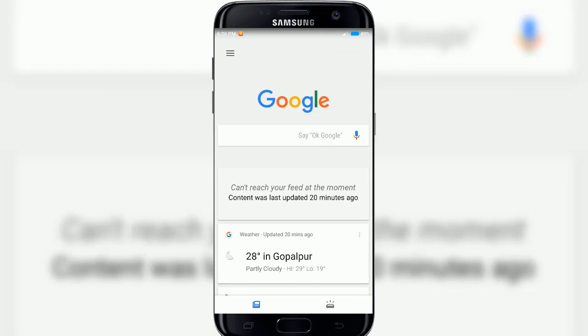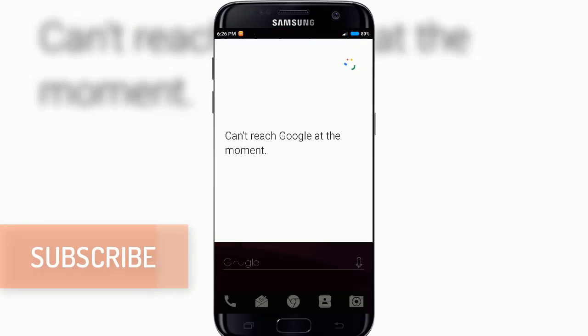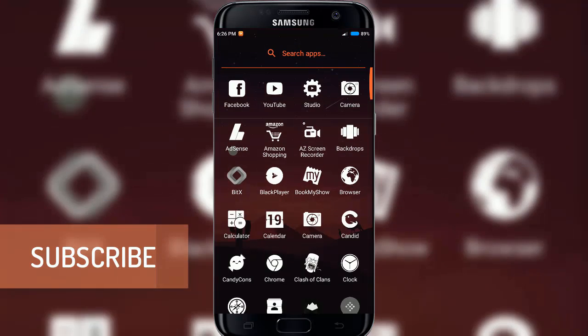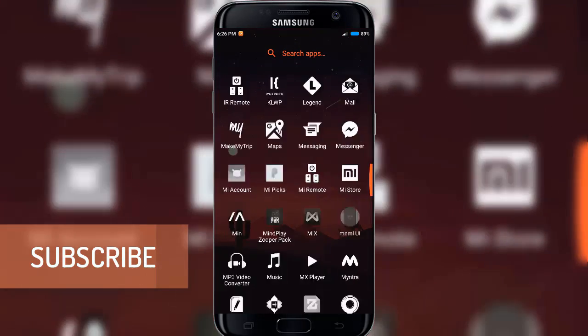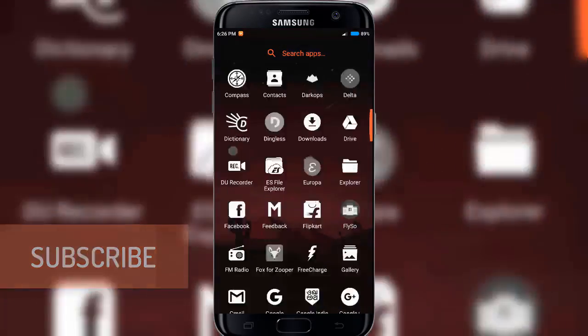Tap on the search bar widget at the bottom to access Google search and voice search. Swipe up from the bottom to access all apps. To apply this setup, follow the show notes below in the description.